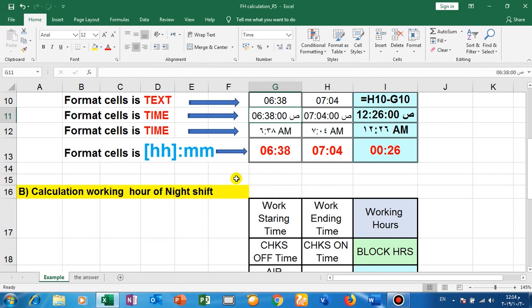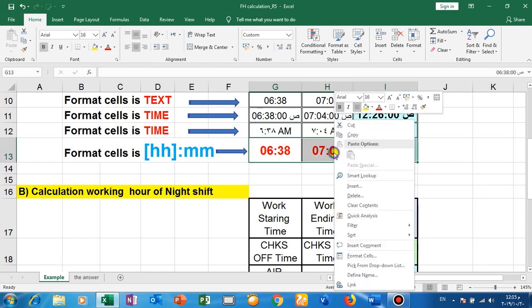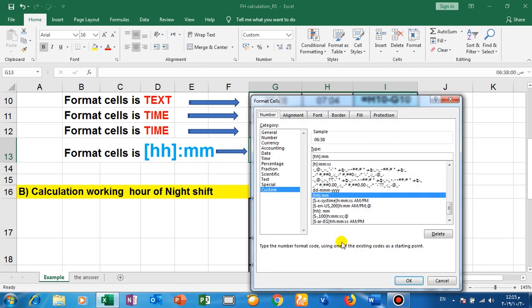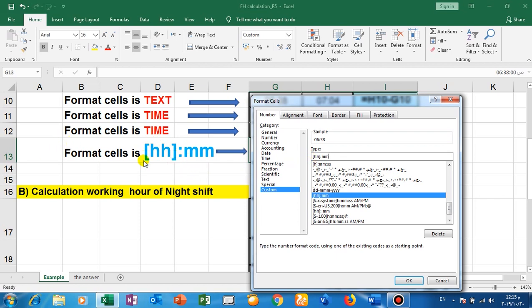The result here, you must format cell for these cells. Okay, and go to format cell, go to custom. Go to custom and write here, write here. Okay, open bracket like this, which is the right side of letter P, write HH, close the bracket.